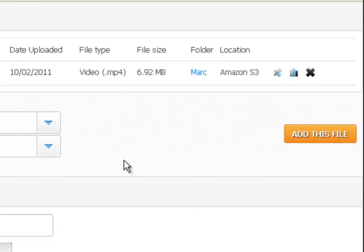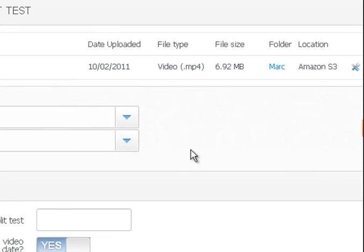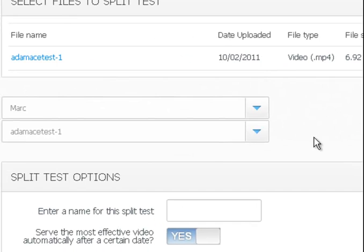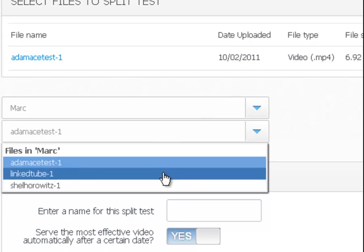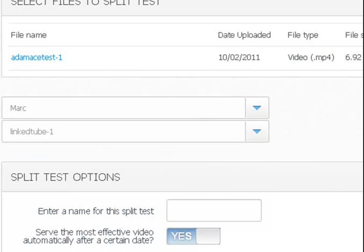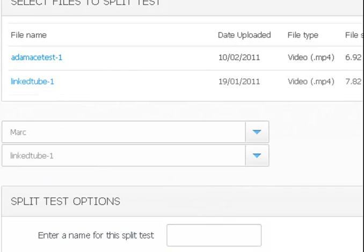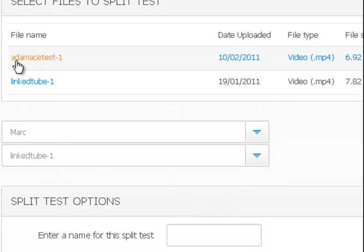Now for split test you have to have at least two files. So we're going to pick another one. I'm just going to go into the same folder and pick another file and then add that file. So I have two files here, this one and this one.